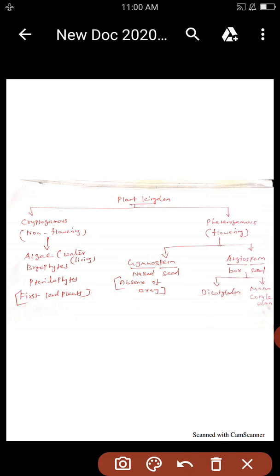Microbes are the study of microbiology. The study of the plant is known as bio-botany. The study of the animal is zoology.